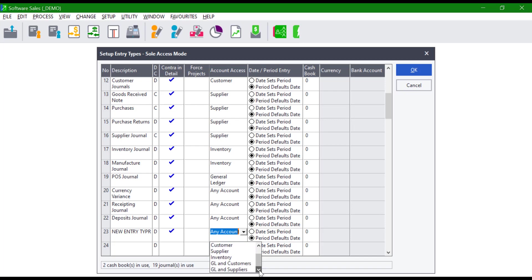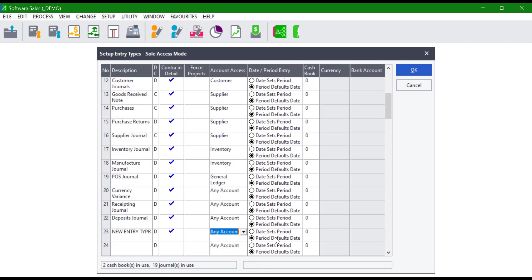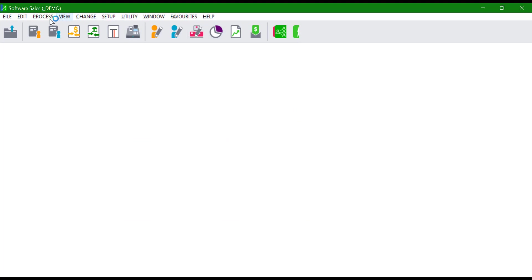Select whether you want to use date sets, period, or period defaults date. Leave the cash book number zero and click OK. The journal or entry type we have created should be visible when we click on Process Journals.